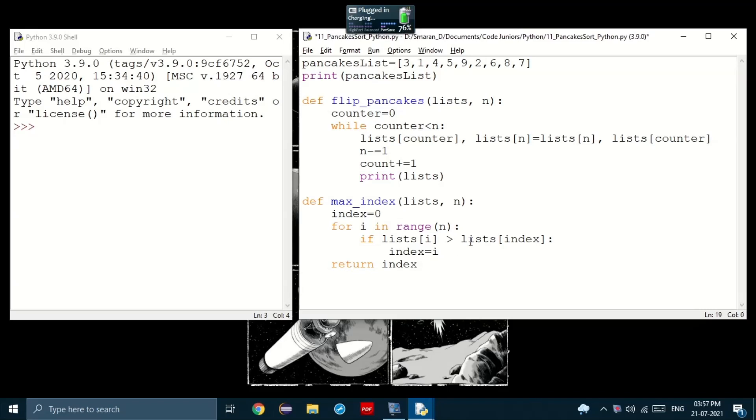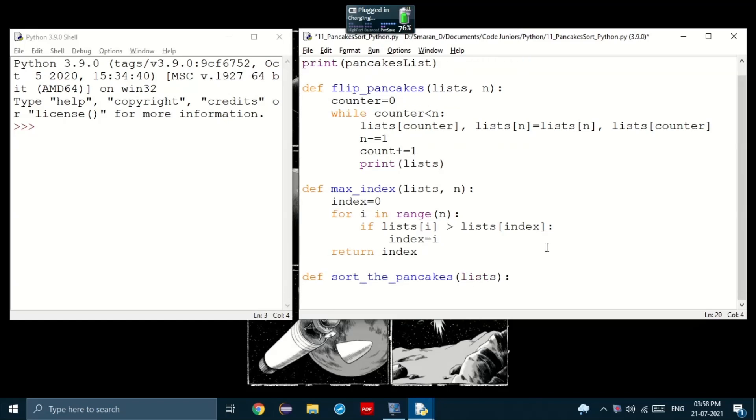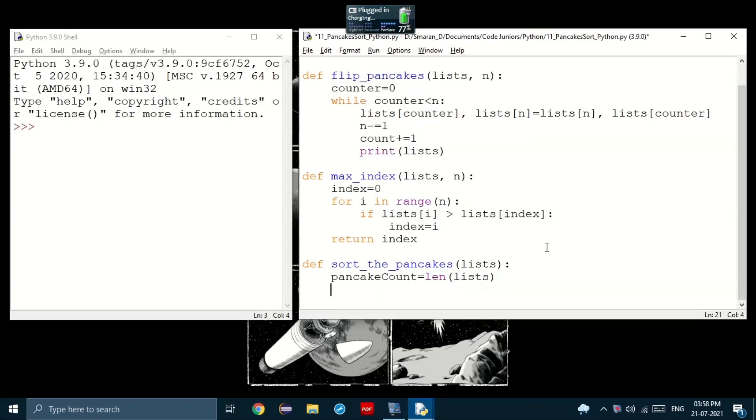Now, let's create the main function to sort the pancakes. There we go. That takes the input, the list. Inside the function, let's set pancakeCount to the length of the list we received. Next, we use a while loop that iterates as long as pancakeCount is greater than 1. Just note that if pancakeCount becomes 0, that means the whole list is sorted.